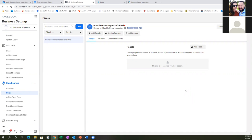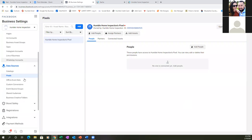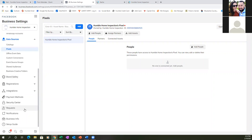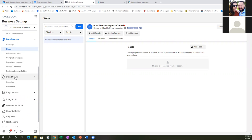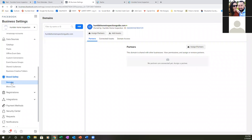Now scroll down to the left and go to Brand Safety, then Domains. This is a very important feature of Facebook's newest update. It looks like the domain is already updated.